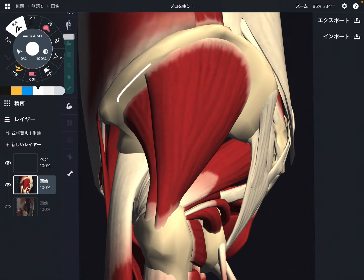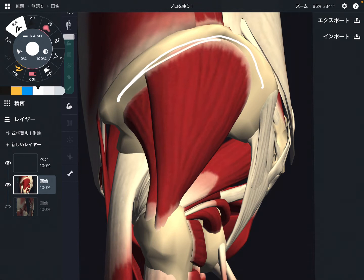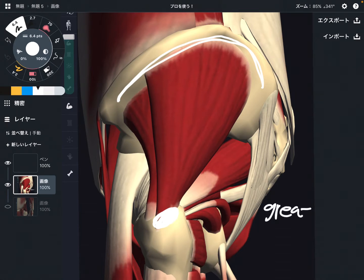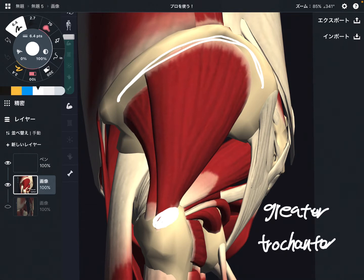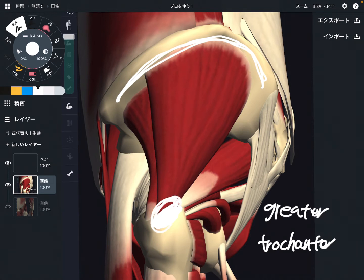Its origin is below the iliac crest, on the gluteal line — it's on the ilium. The insertion is here, on the greater trochanter. So origin is below the iliac crest, and insertion is the greater trochanter.